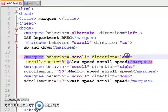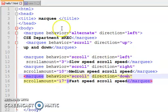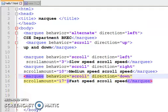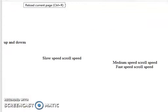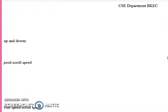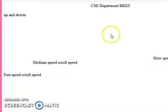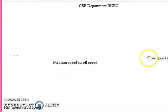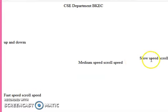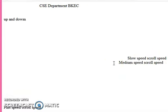We can see this is the slow, medium, and fast marquee. I will change the direction to right. We save and reload it. This is our previous output, we reload it.